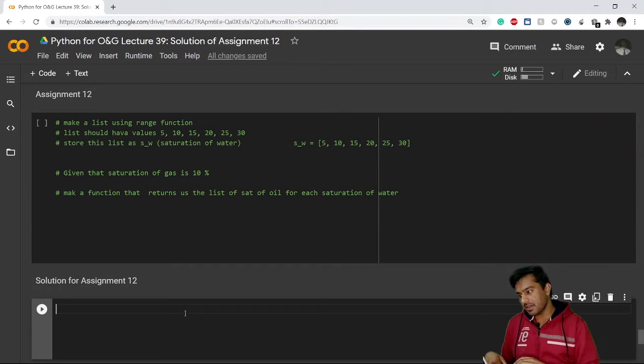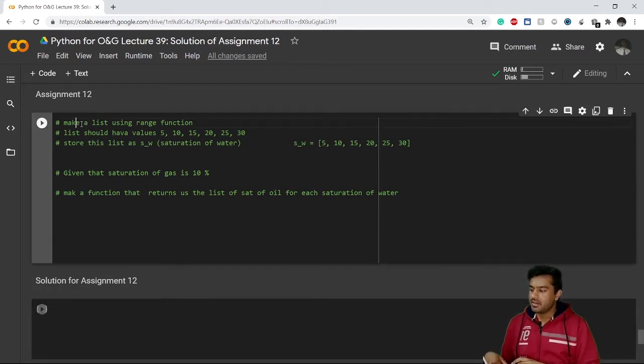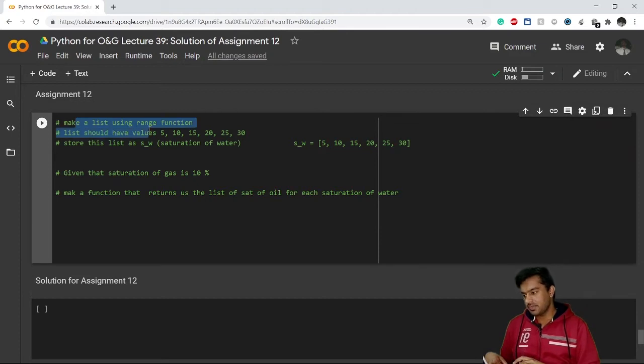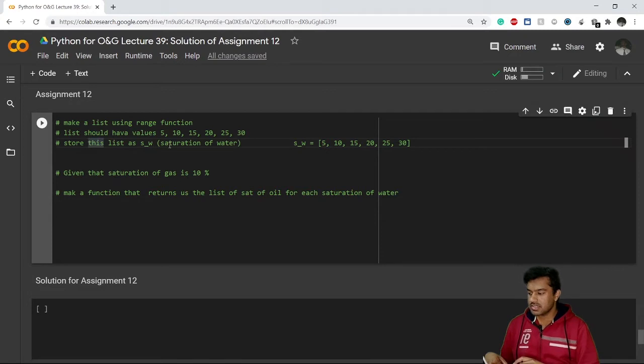Once again, it is saying to make a list using range function that have the values of 5, 10, 15, 20, and up to 30, and store this list as a variable in the variable s_underscore_water.